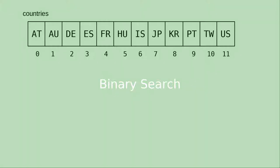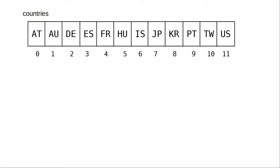Consider this array with a list of two-letter country codes. They're already in alphabetical, sorted order. Let's say we want to find ES, the country code for Spain.